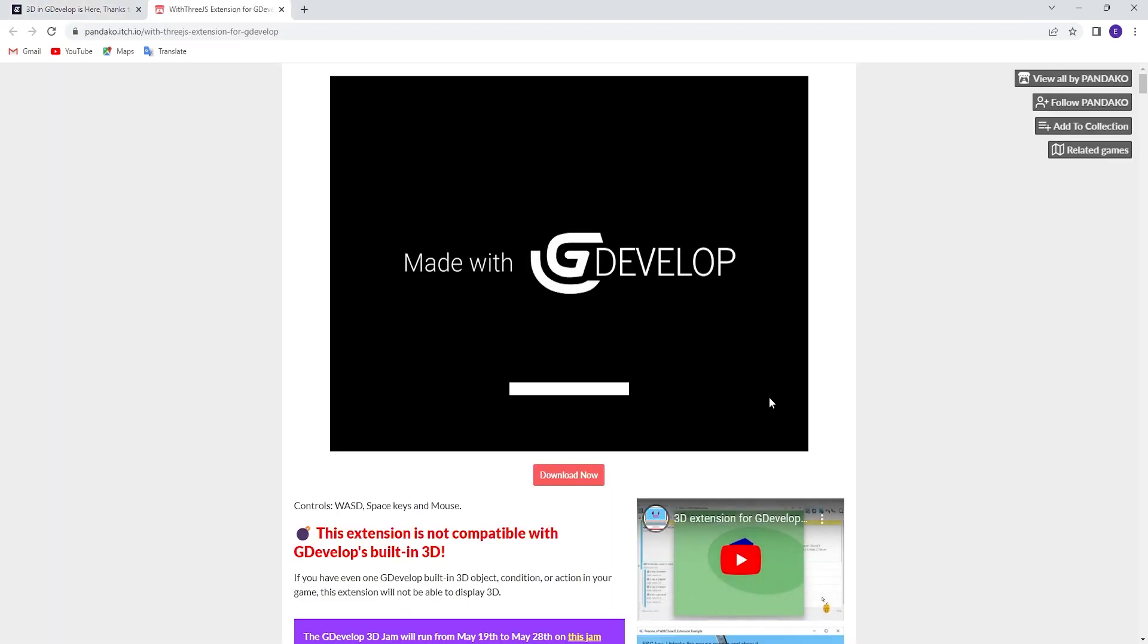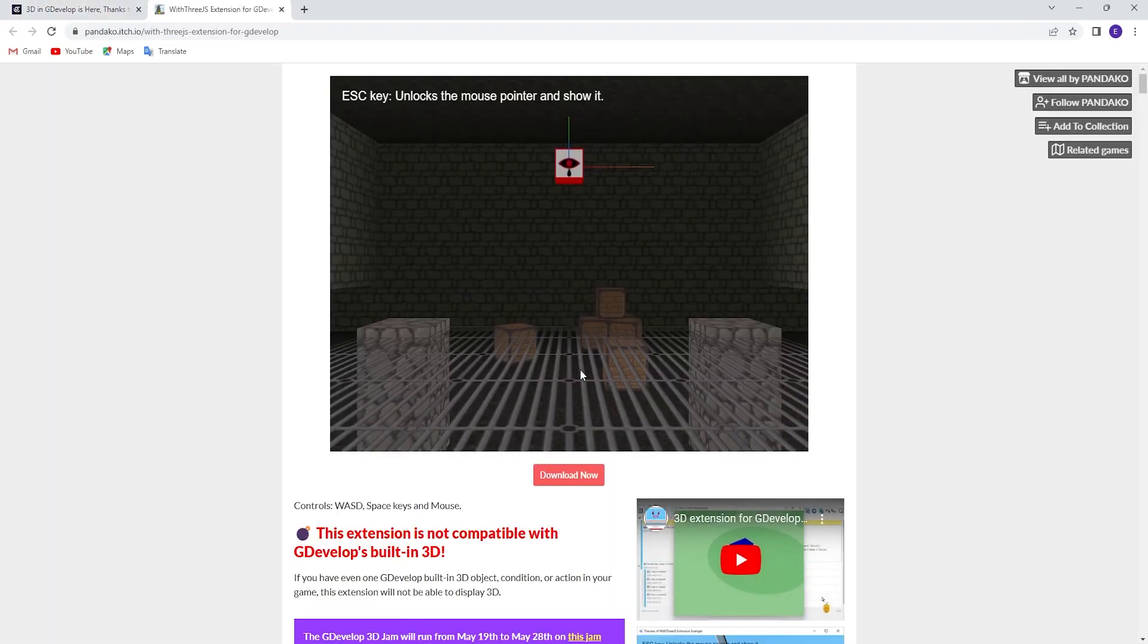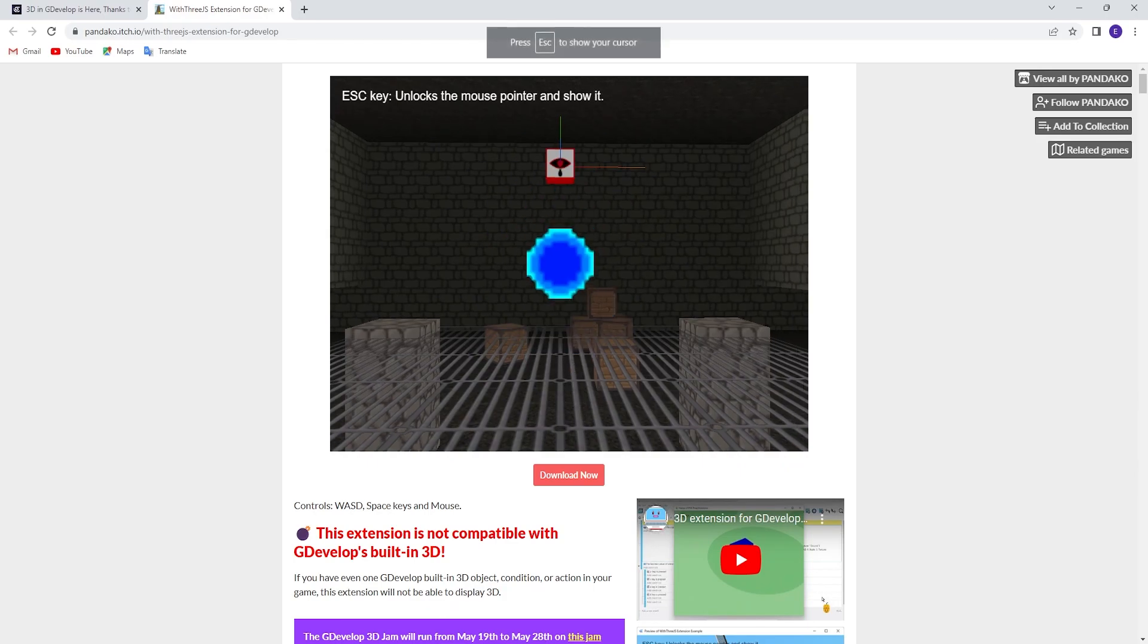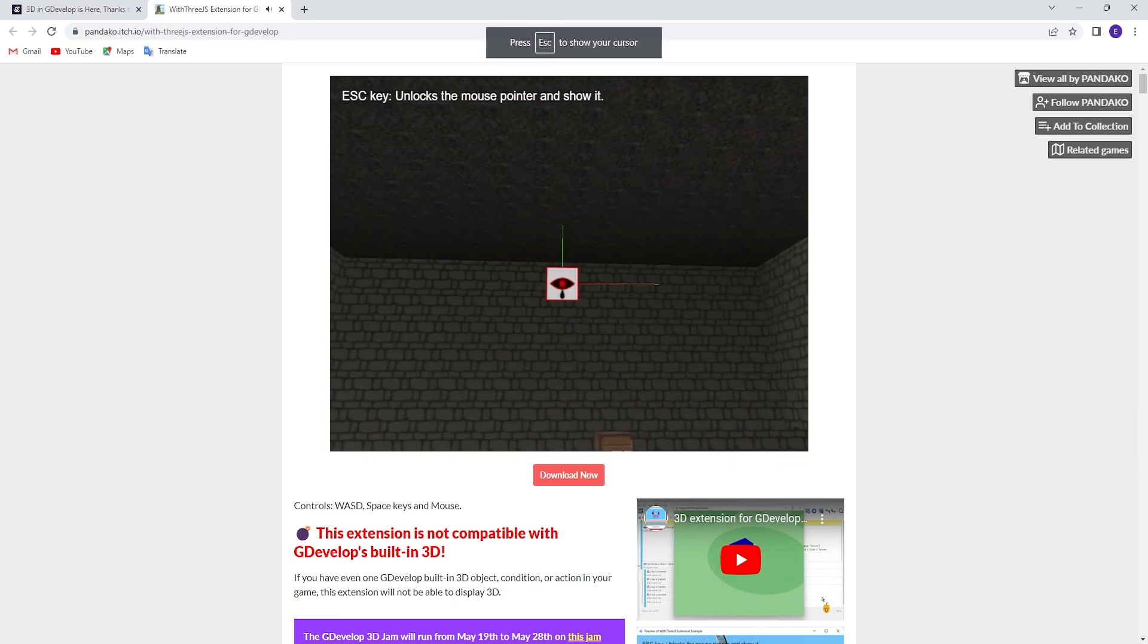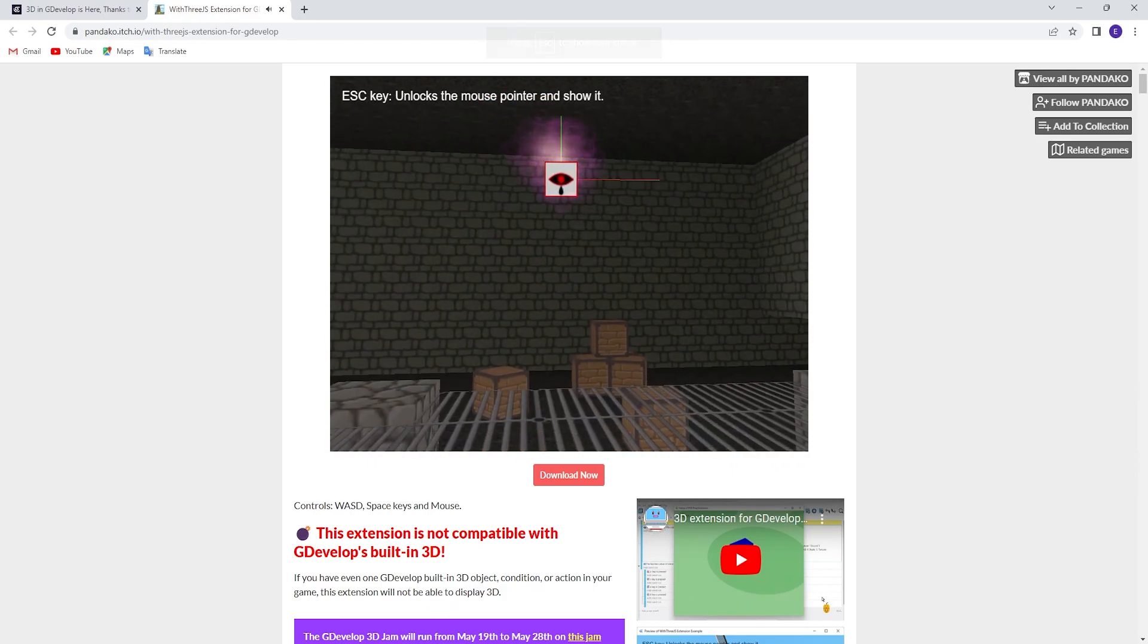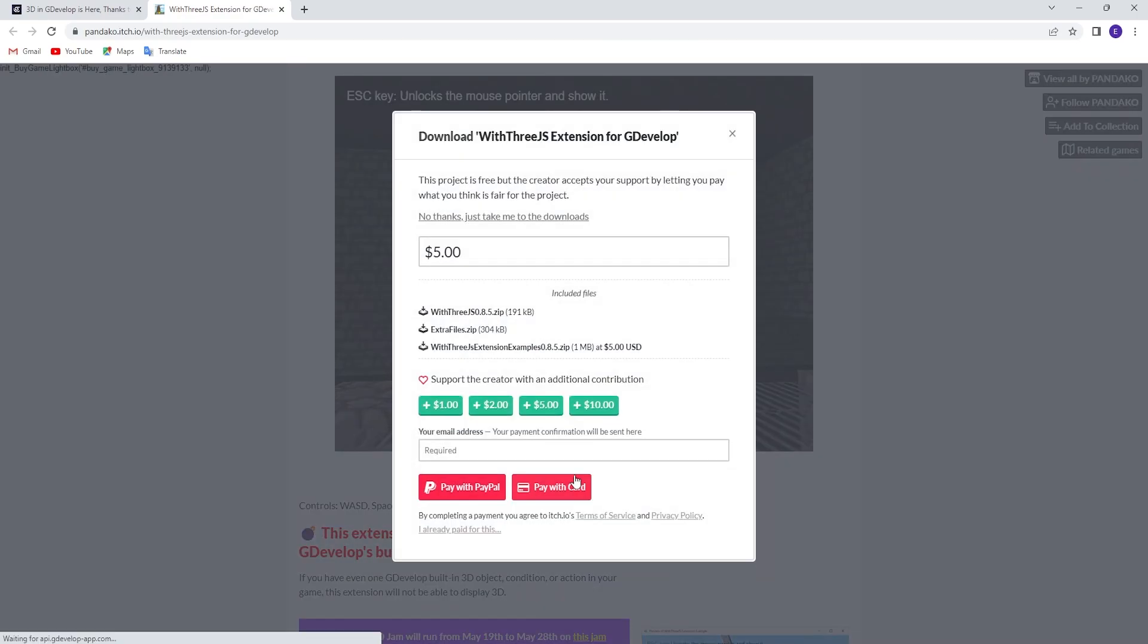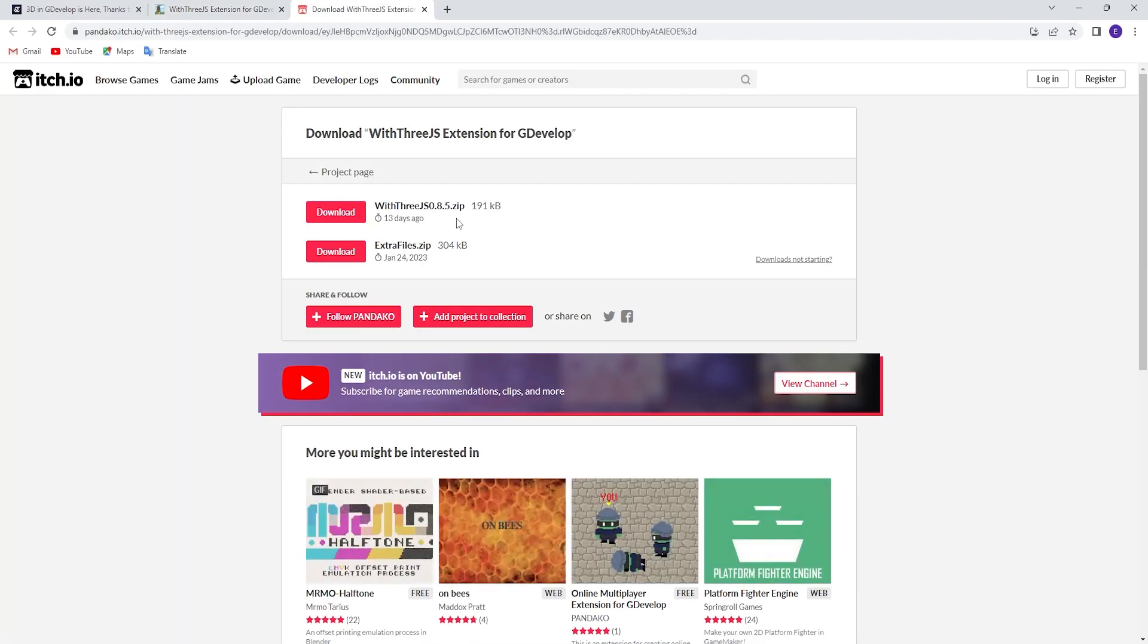Click on this and you will see there is an example game that you can test the extension, but we need to click on the download now button. On this new panel, you can help the developers of this tool by donating or you can simply click on the no thanks link.